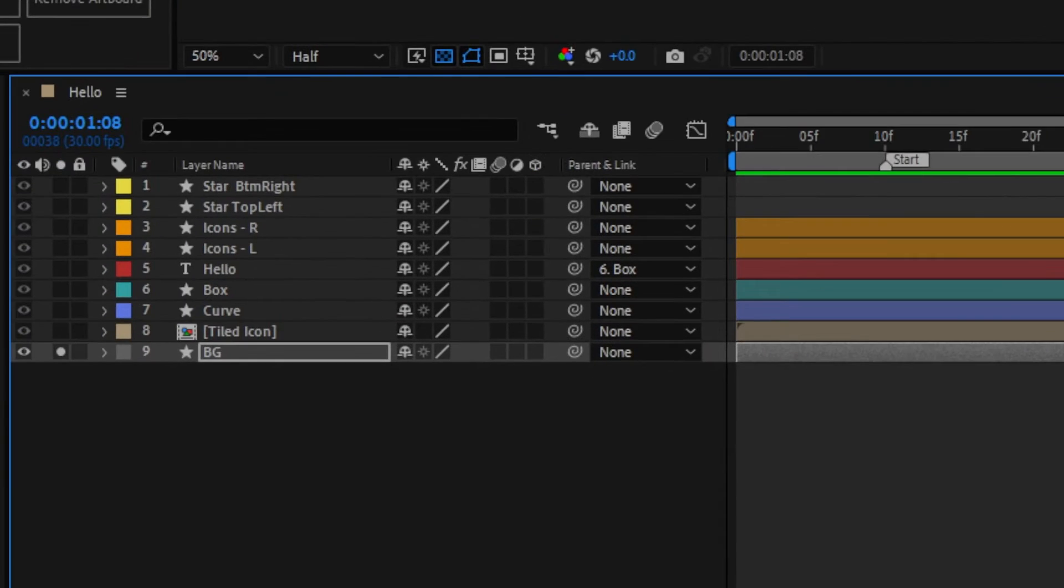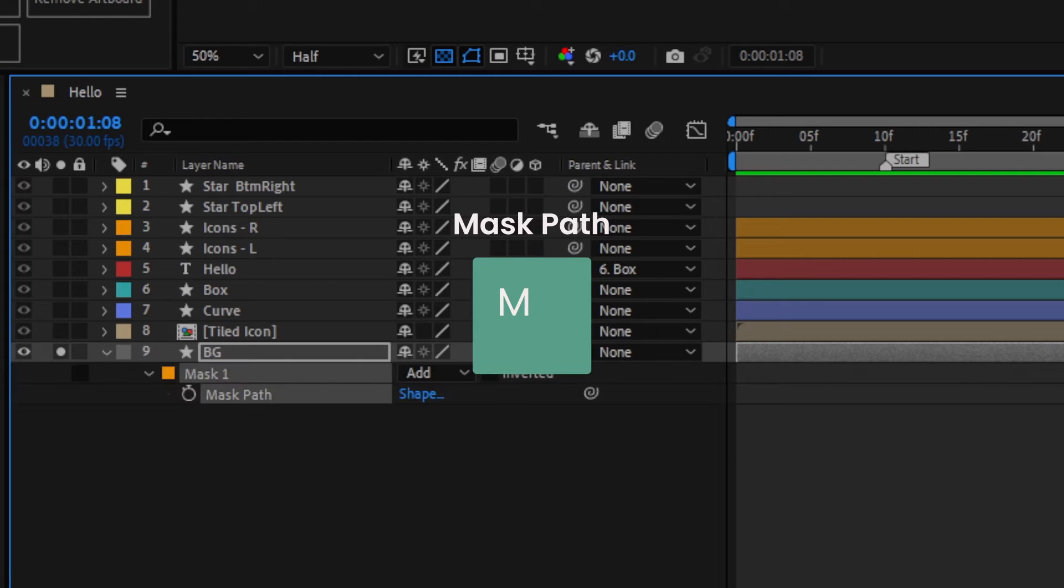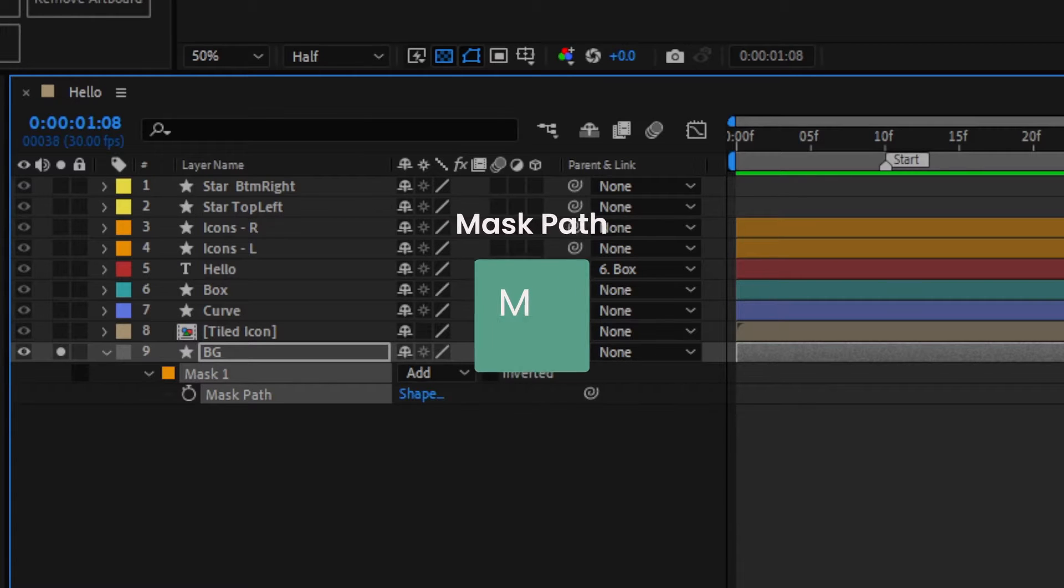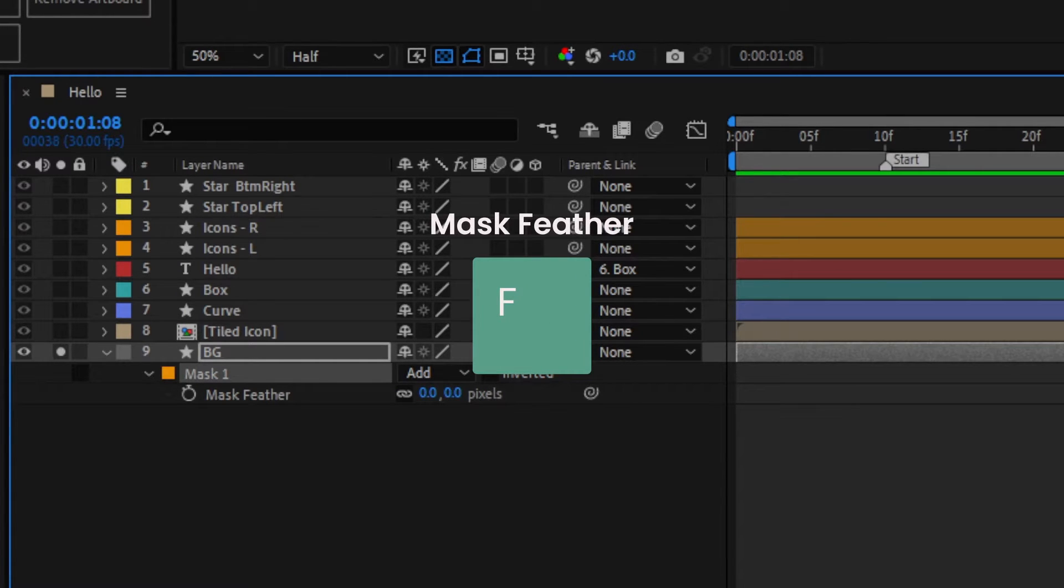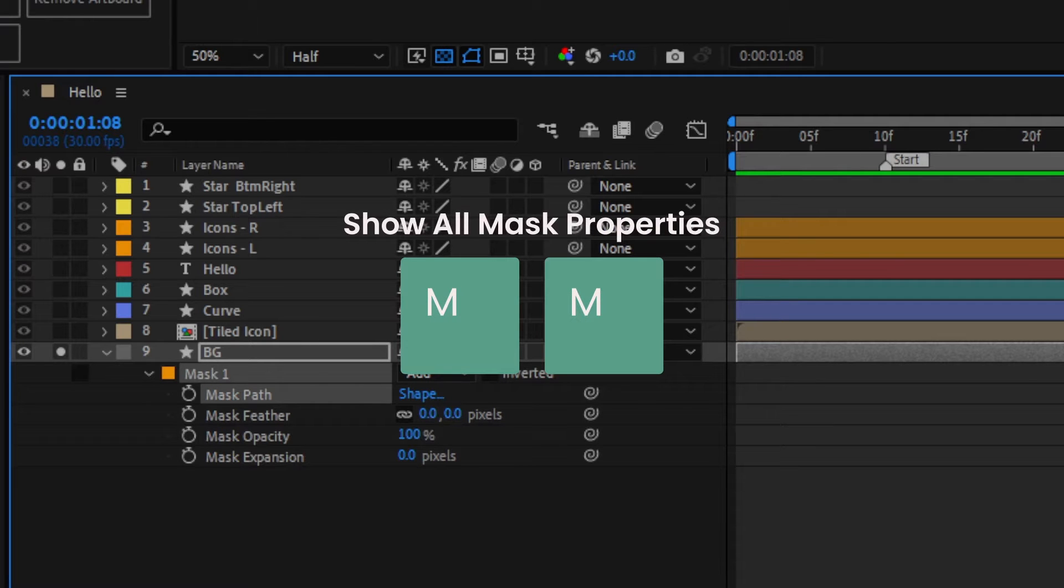If you've created a mask, hit M to get straight to the mask layer. F if you've only got the mask feathering controls, or M twice to reveal all the mask options.